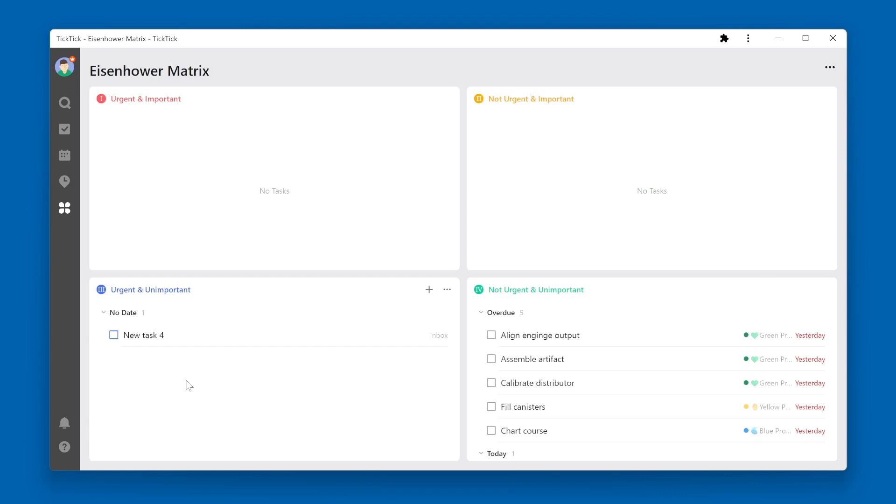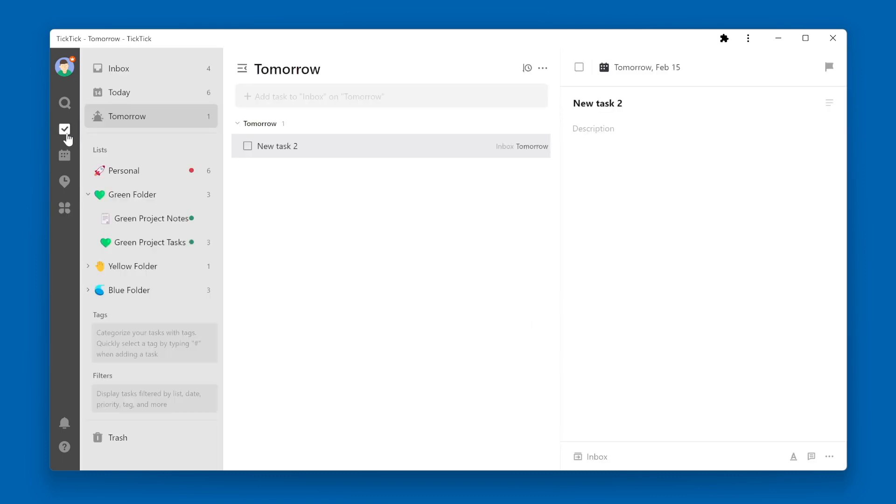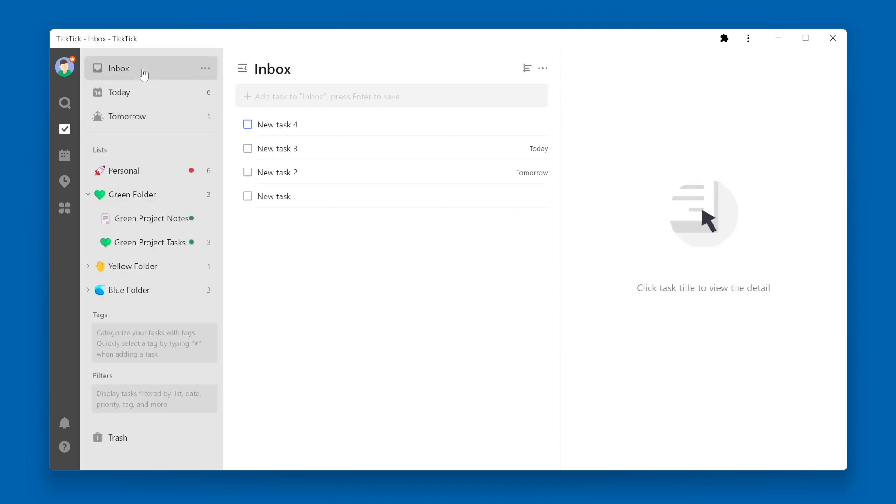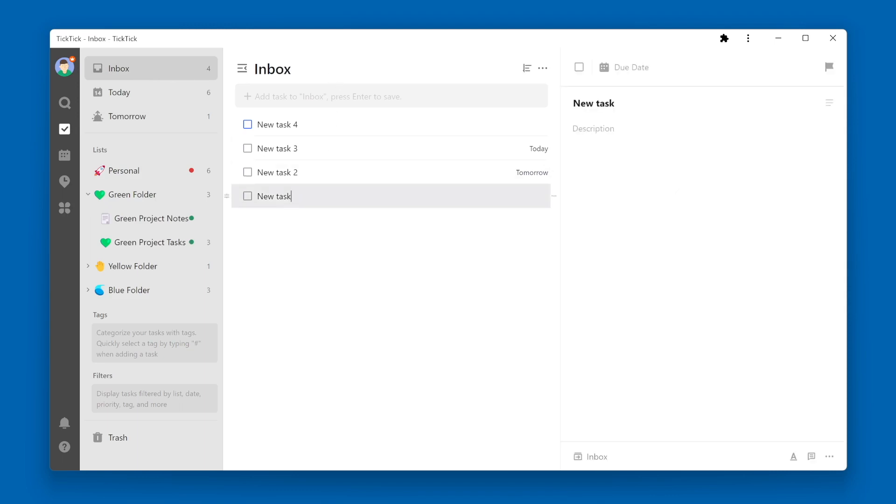Now, once you have collected a number of tasks in your Inbox, you should go through that Inbox and process these tasks. Meaning, you should review the task, assign it a due date, flag a priority, maybe add some comments or more description. But most importantly, you should move it out of your Inbox into the proper list.